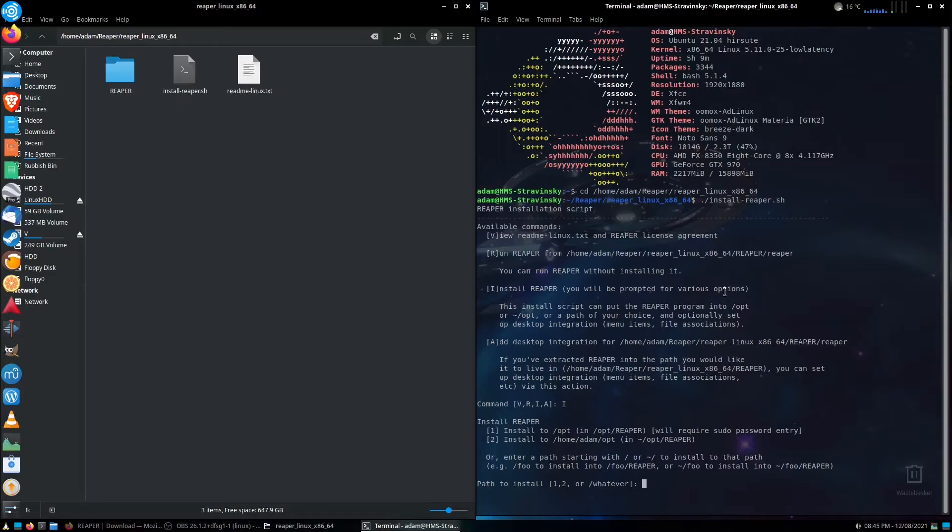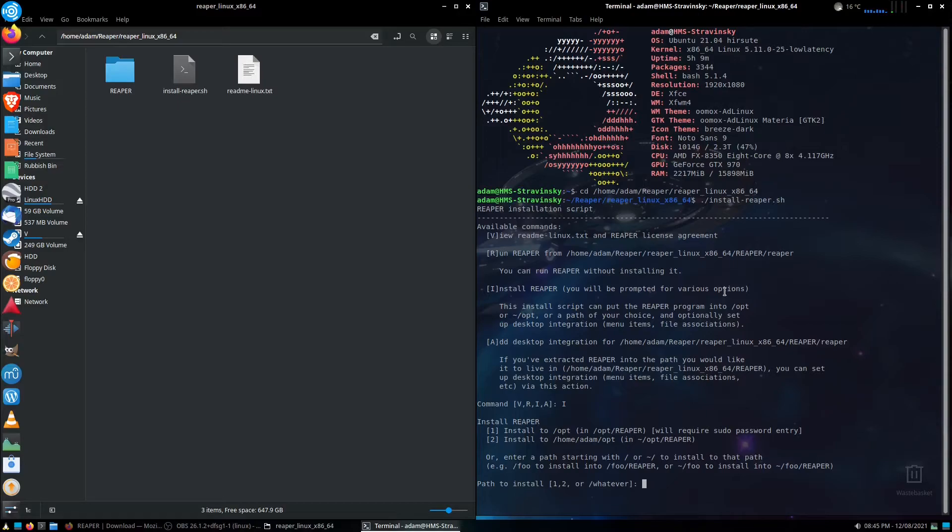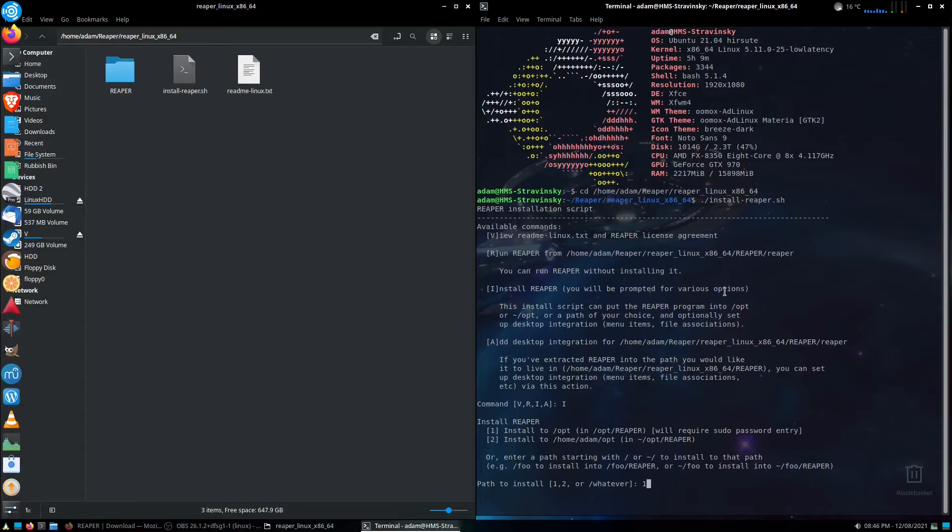Install it to opt or to home. Now for the vast majority of things, especially like big programs like Reaper, and seeing as I'm using things like a low-latency Linux kernel here, I want this to be as baked into the system as possible. I'm going to be going for the first option, so I'm going to hit 1 here. Now it does say we need to enter your sudo password, which we'll be doing a bit later. So we've got 1 entered in there. We're going to hit enter.